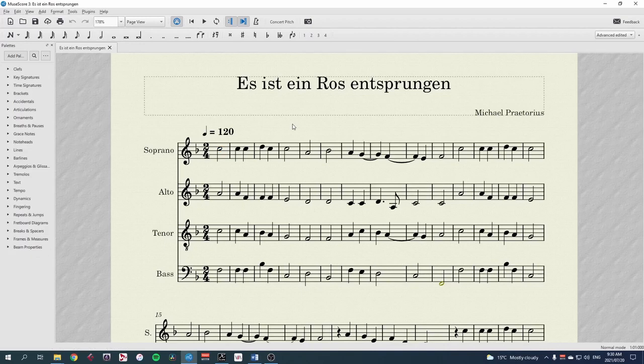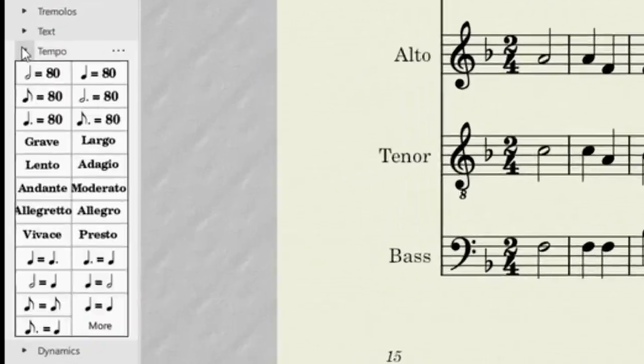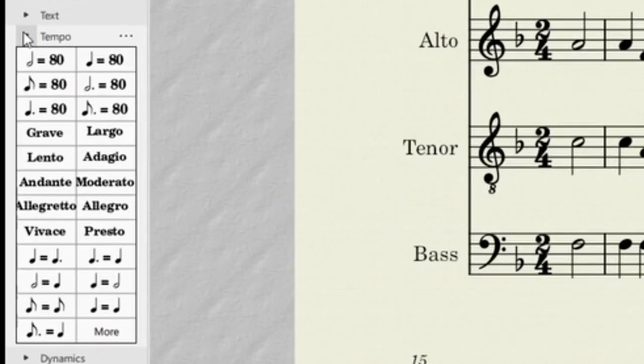To add a new tempo change, click on the note where you want the tempo to change, then go to the Tempo palette and click on the type of tempo marking you want.